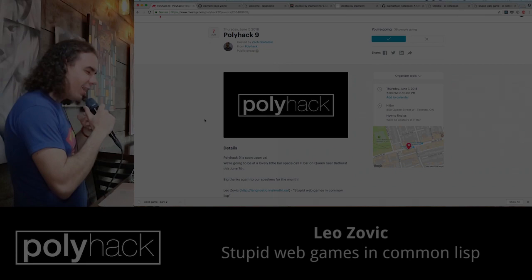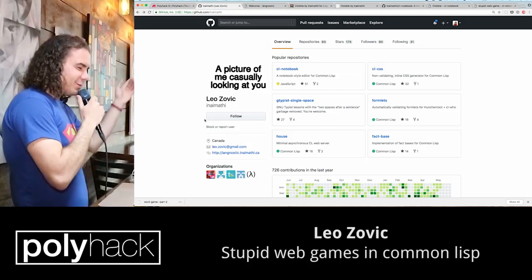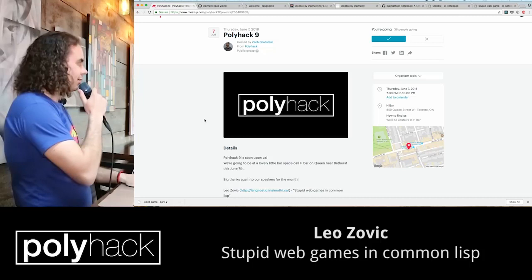Welcome to Polyhack9. I'm Leo, also known as Inamathy Online, including in the Slack and on GitHub, which has now been acquired by Microsoft. You can also find my blog at inamathy.ca. This talk is entitled Stupid Web Games in Common Lisp.